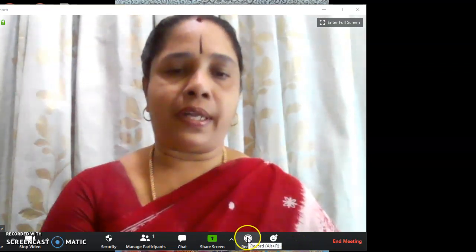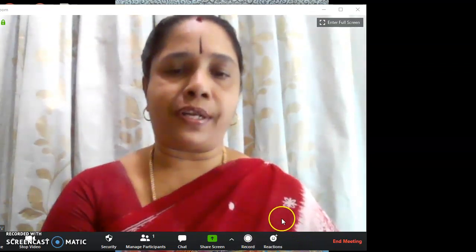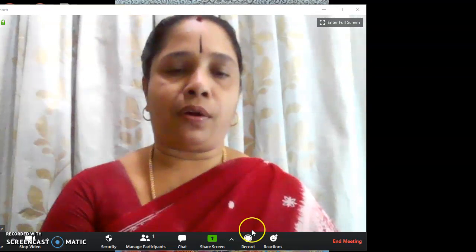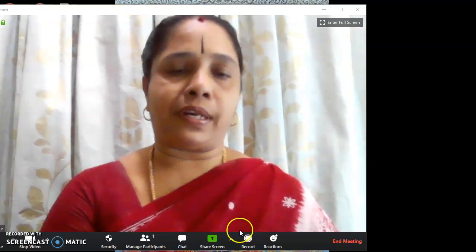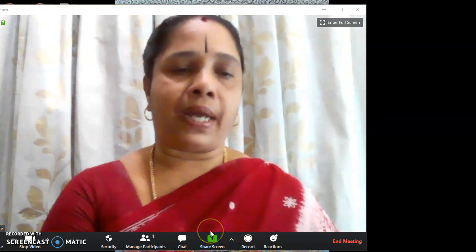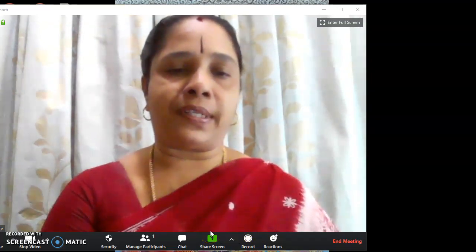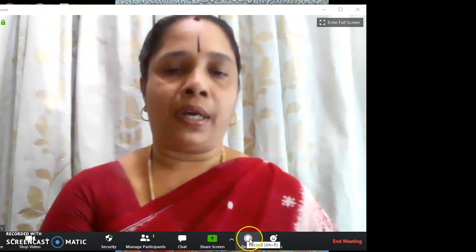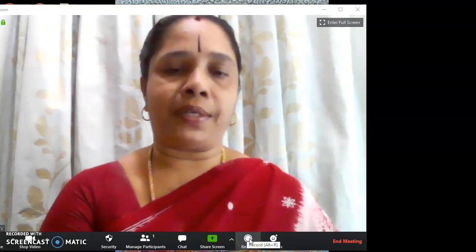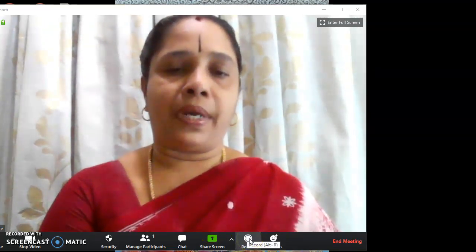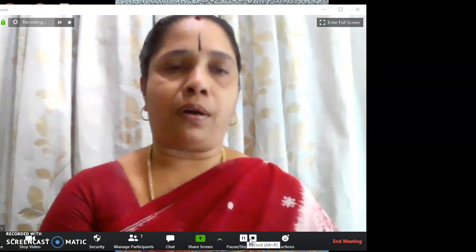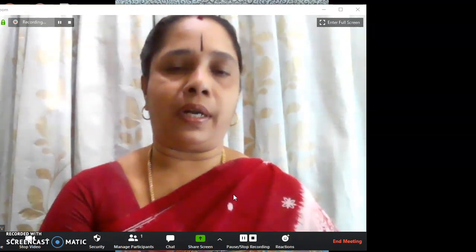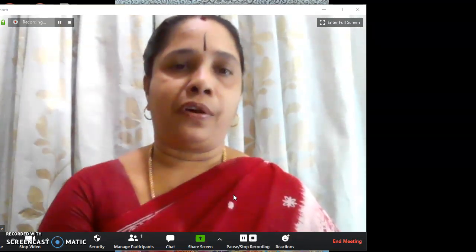You can press — there are options here. You can see at the base the record option, the share screen option, manage participants, and all those. Here now I am going to the record option. By clicking the record option, whatever I talk will be recorded.